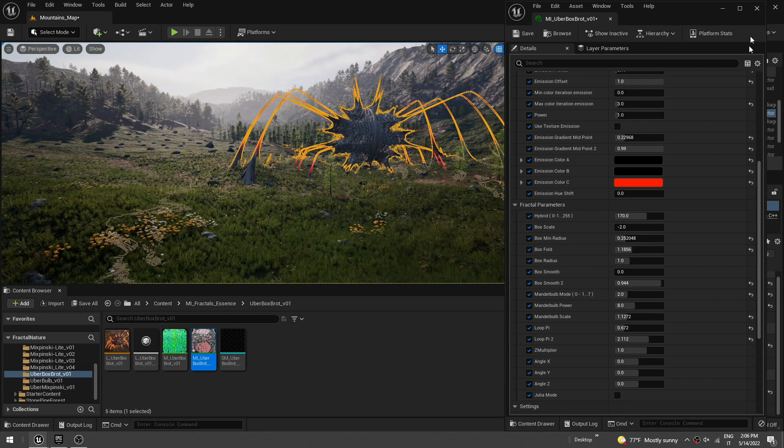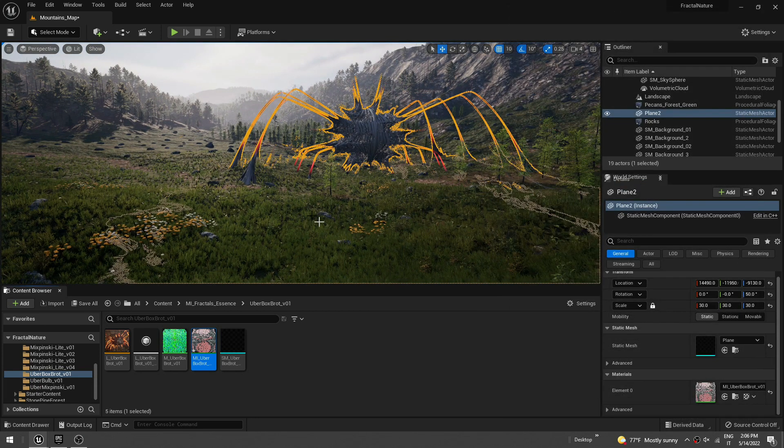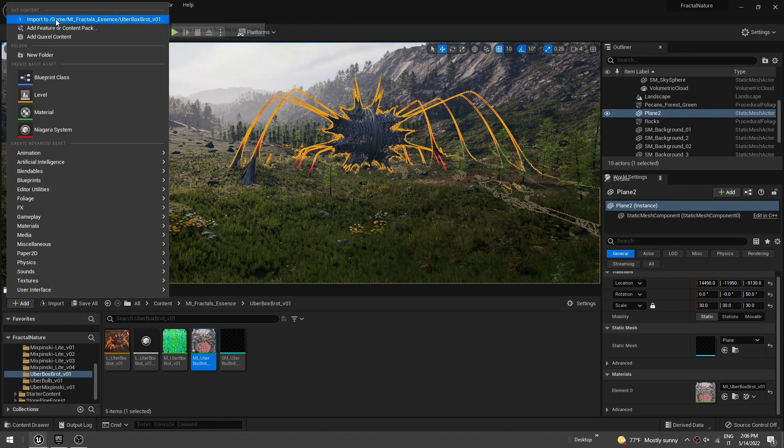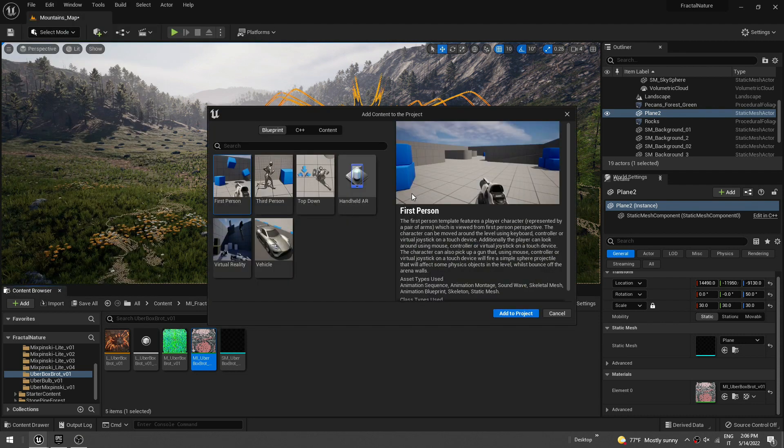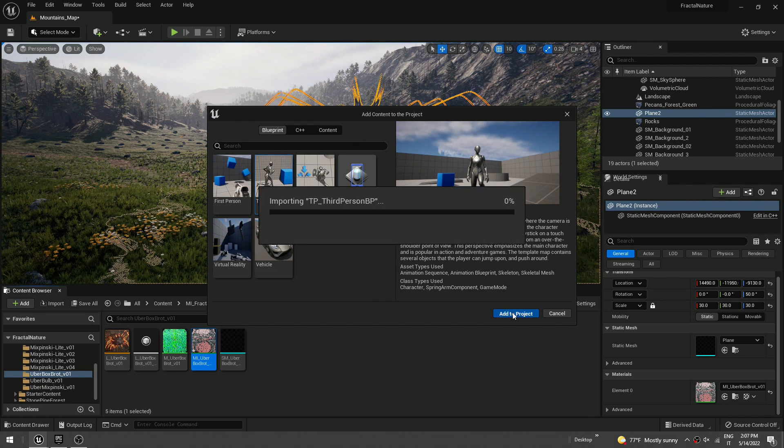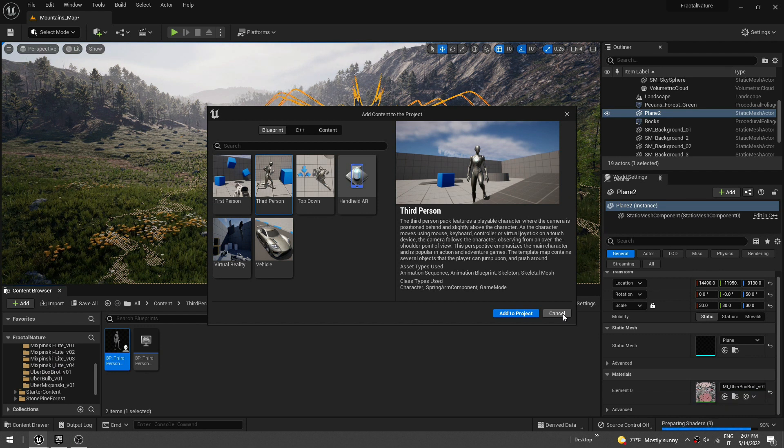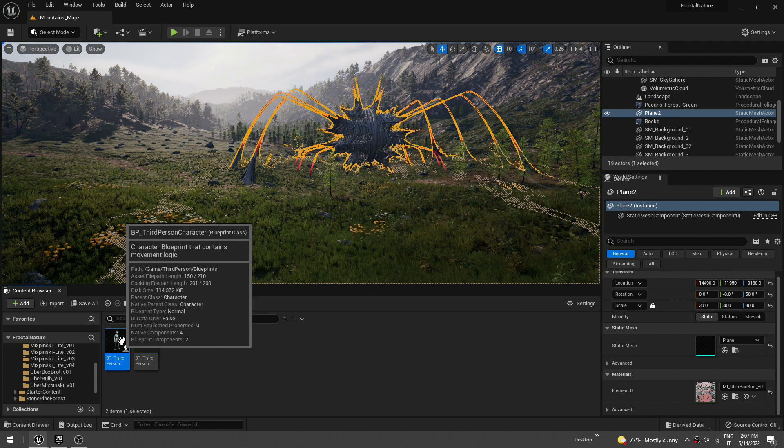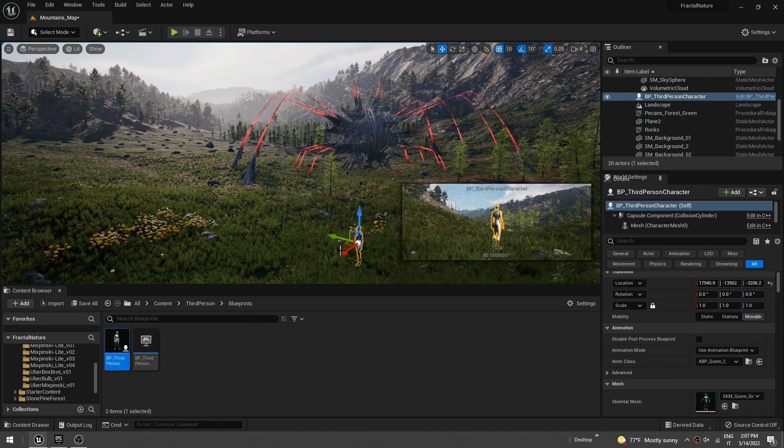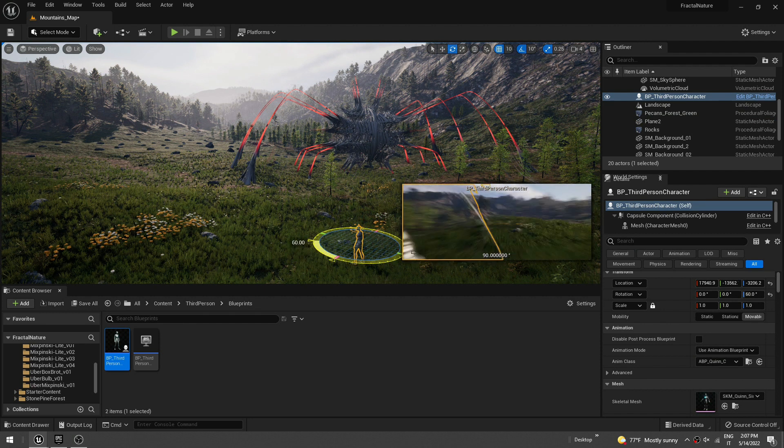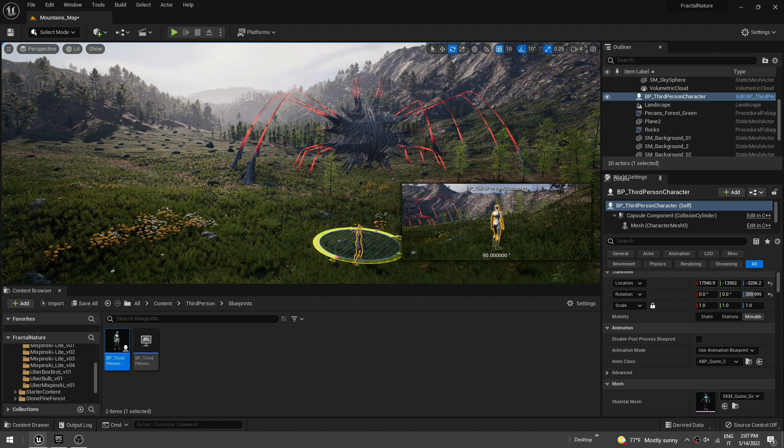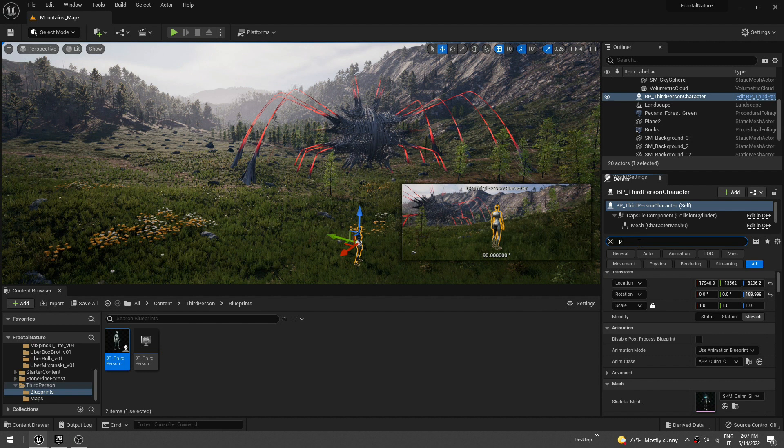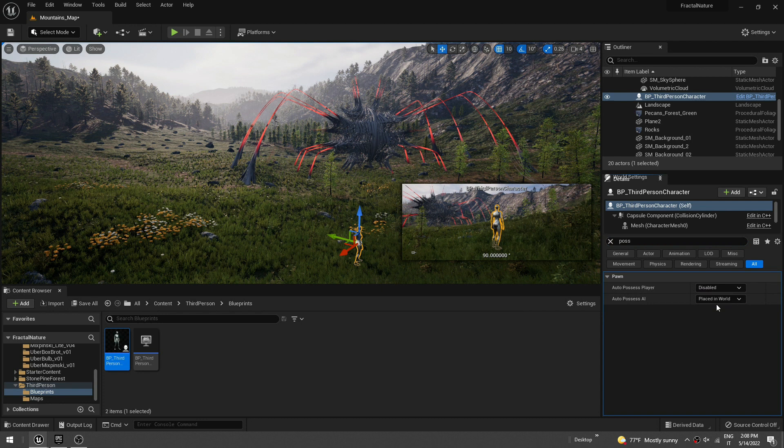So let's also add a third person character here. To do that, go here, add feature or content pack. And let's do third person. Okay, add to project. And you should find your third person character here. Just drag that over the map and let's rotate it like this. Okay, and now we need to possess the player. So auto-possess player, set that to player zero.